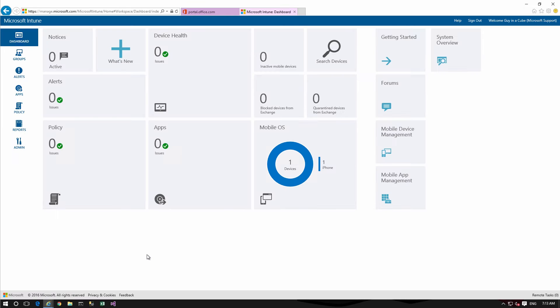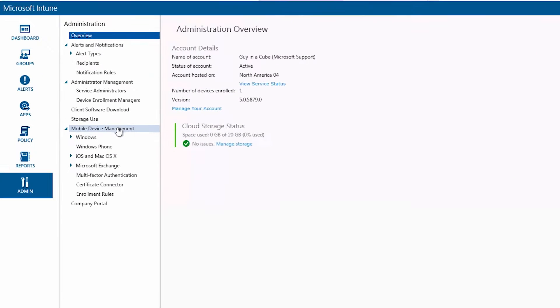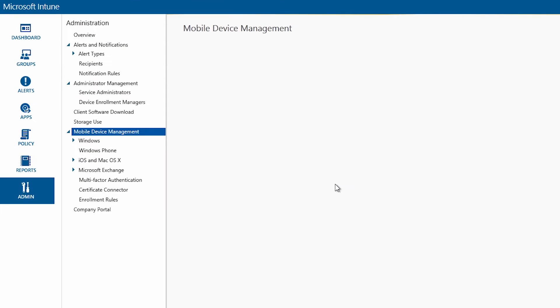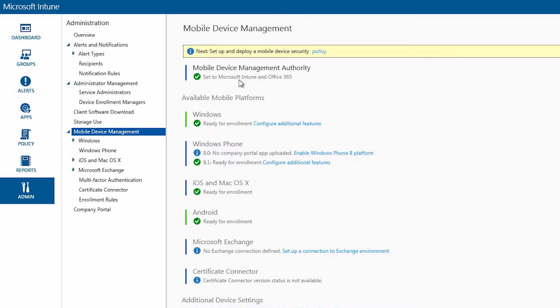One thing to point out in Intune that I had to stumble on a little bit is if you go to admin and go to mobile device management you want to make sure that the mobile device management authority shows that it's set to Microsoft Intune and Office 365 and that you have that green check. If you don't have that green check you'll have to click on the link there and it will enable it.